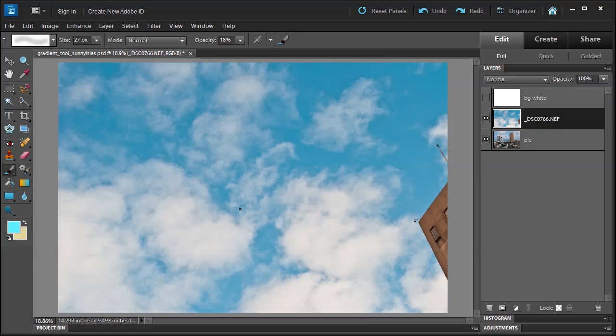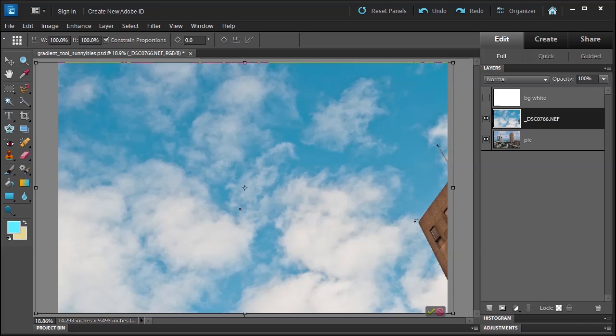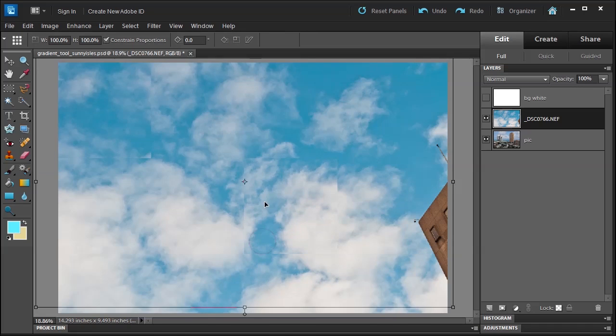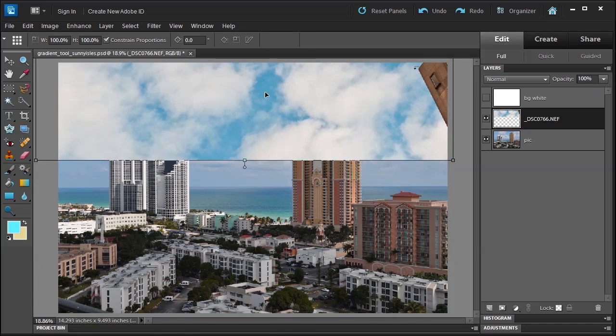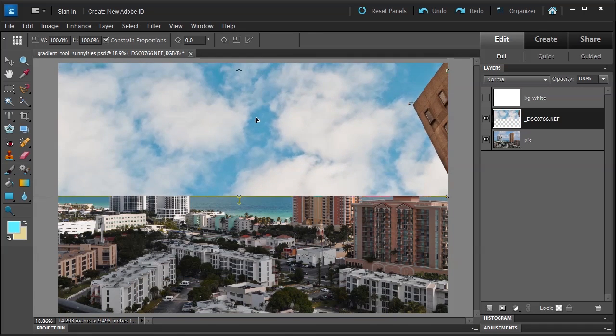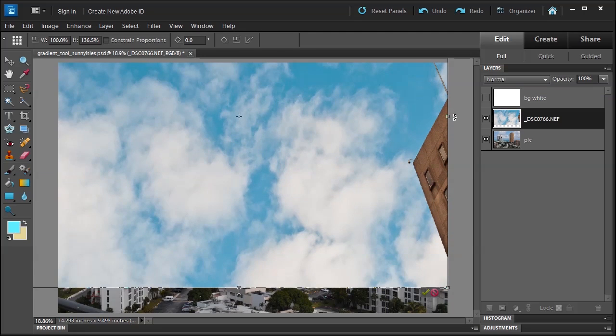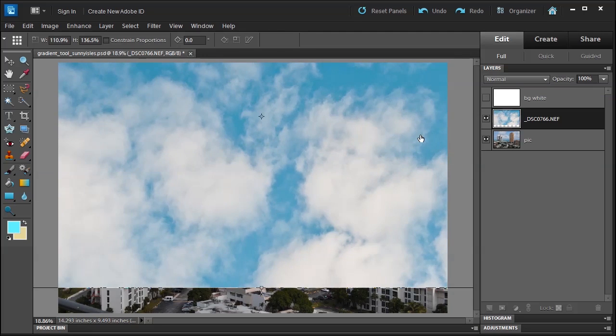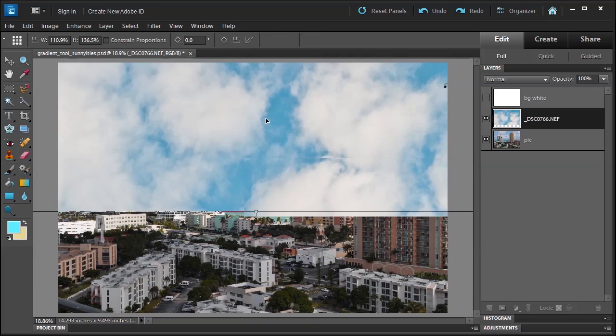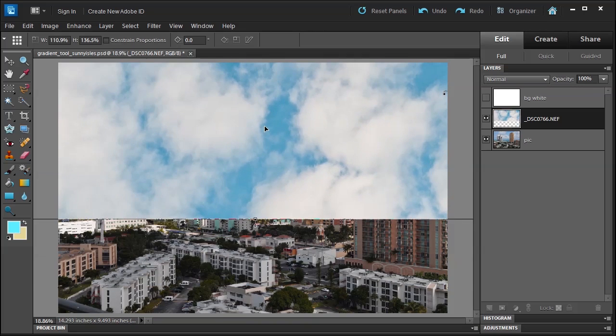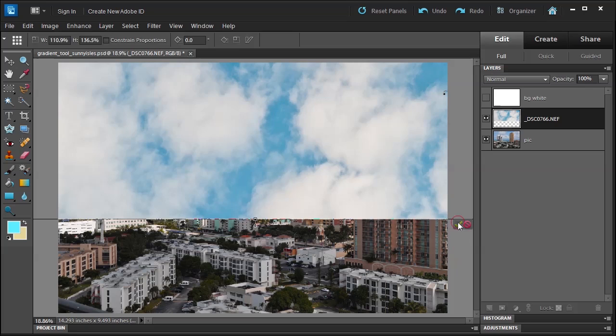Well the first thing I'm gonna do is press Ctrl T so I'm gonna make these clouds bigger and I'm gonna move it up more. I'm gonna move it up to about the ocean size here and I'm gonna drag it out so I can increase the size. Move it up here. That's fine. Then I'm gonna commit it.